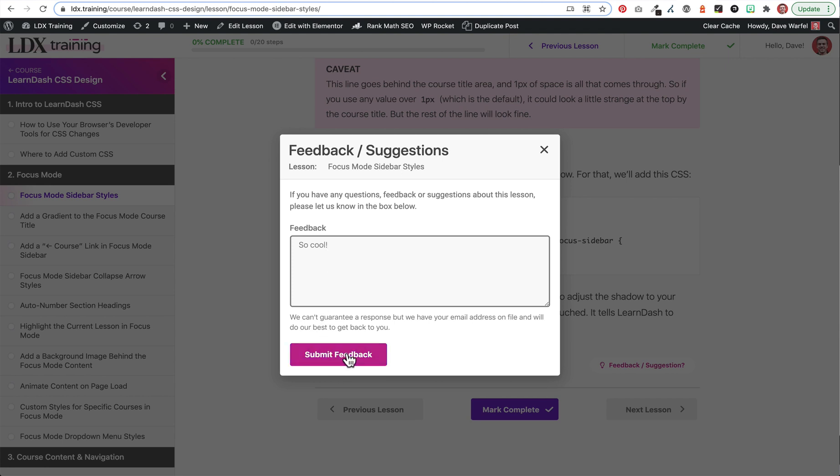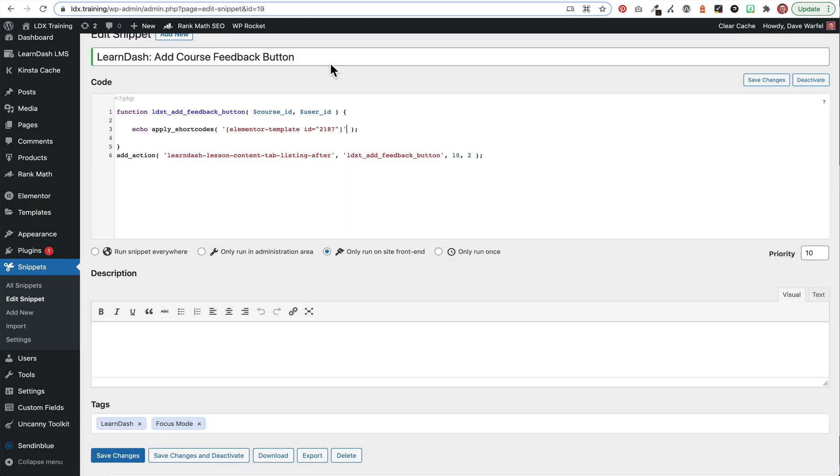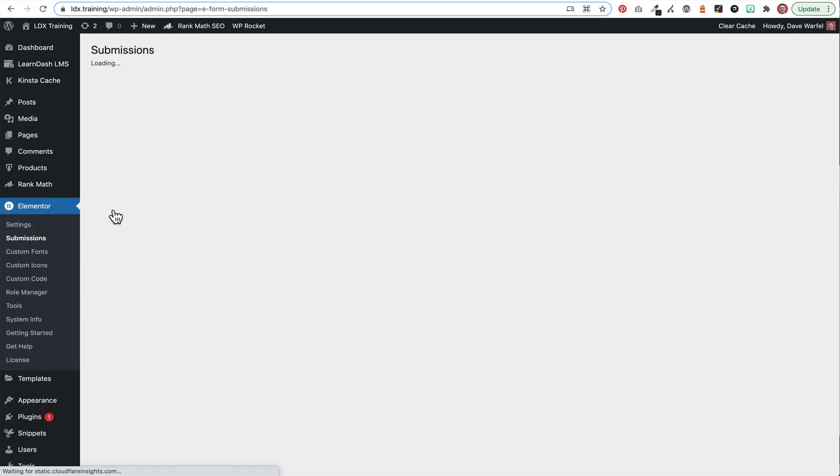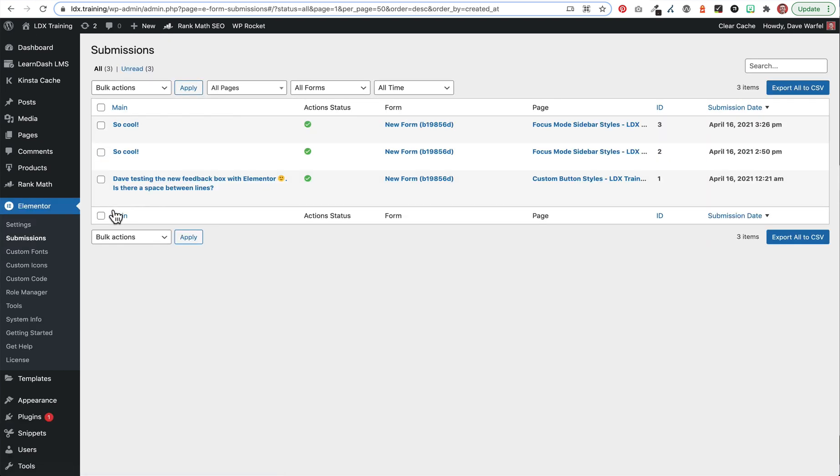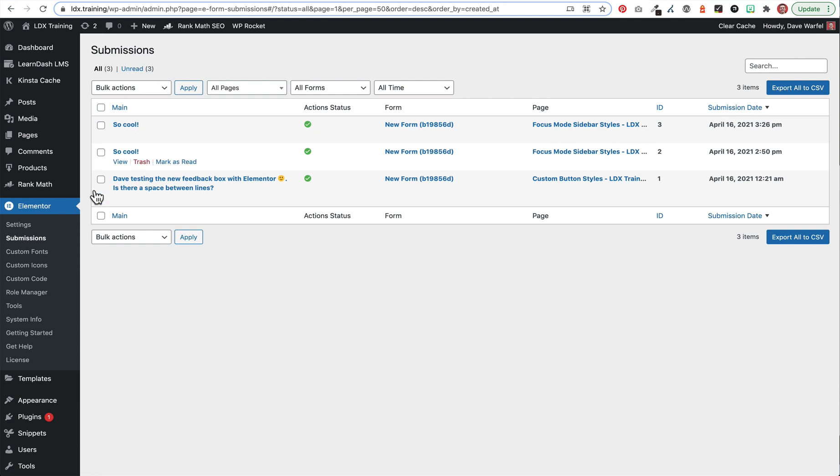And I'll go ahead and submit this and you'll see that there's a little message that says feedback received. Thanks for letting us know. And then if I come back into Elementor, there's a new option for submissions. Again, this is an Elementor Pro feature and this is still in beta, but I do think it's enabled by default. So here you'll see that that I just submitted. It says so cool. It tells me what page it was on. The lesson was called Focus Mode Sidebar Styles. And it's got our date and time that it was submitted here. So all of our submissions will show up right here in LearnDash, as well as send an email to the admin.